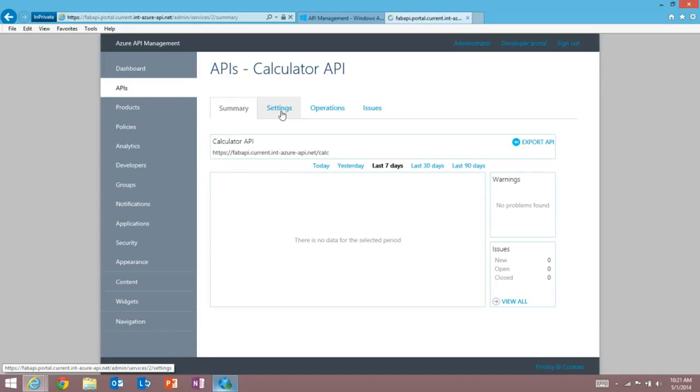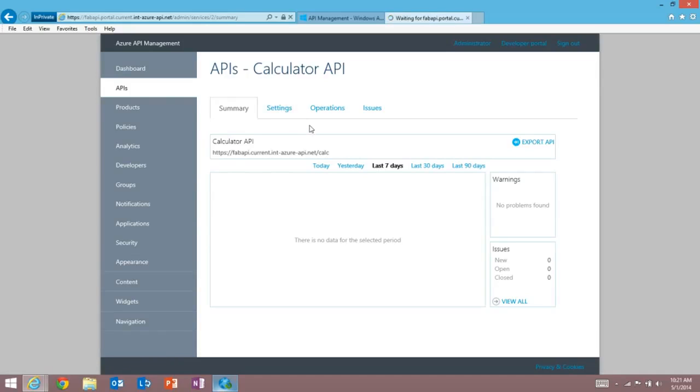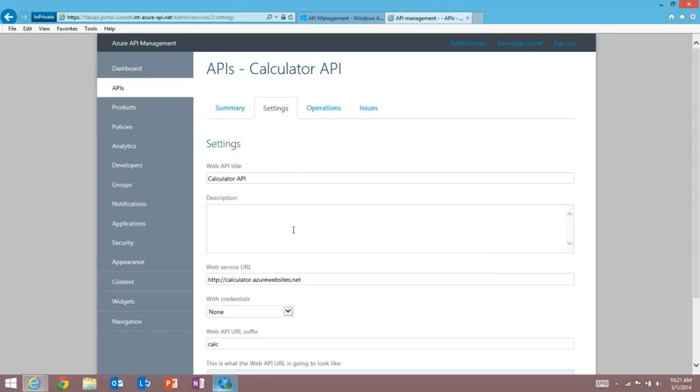So now I can go in and enter my settings. And this allows me to enter a number of things, including a description. Hopefully you'd have a more interesting API than a calculator, but you get the idea.